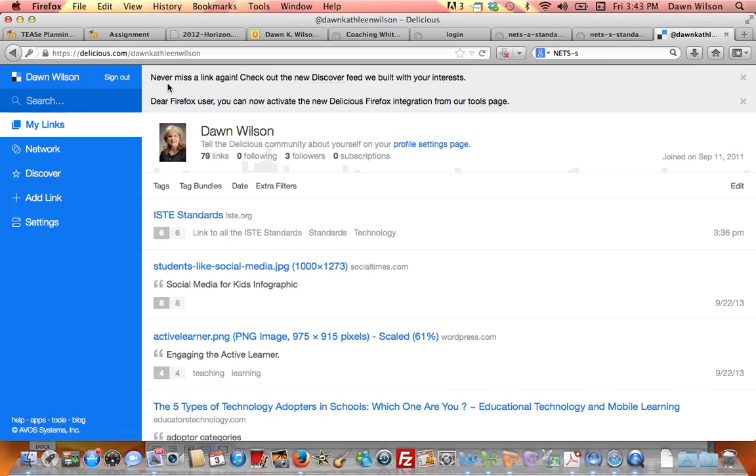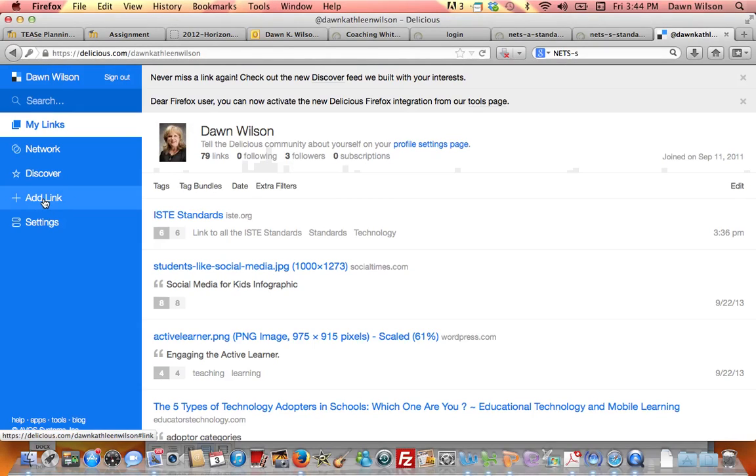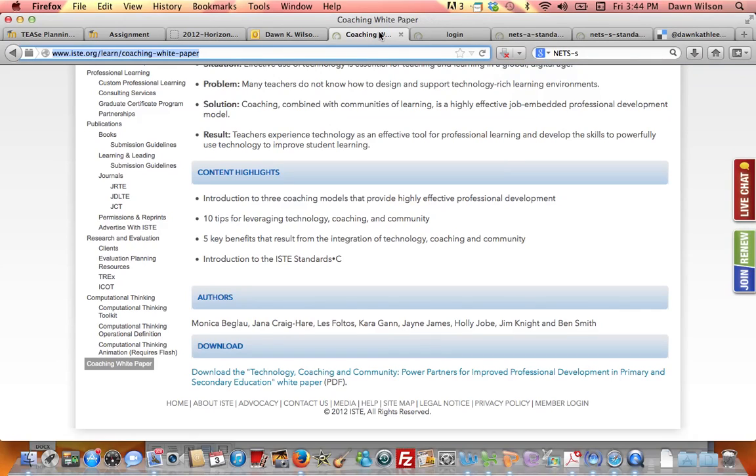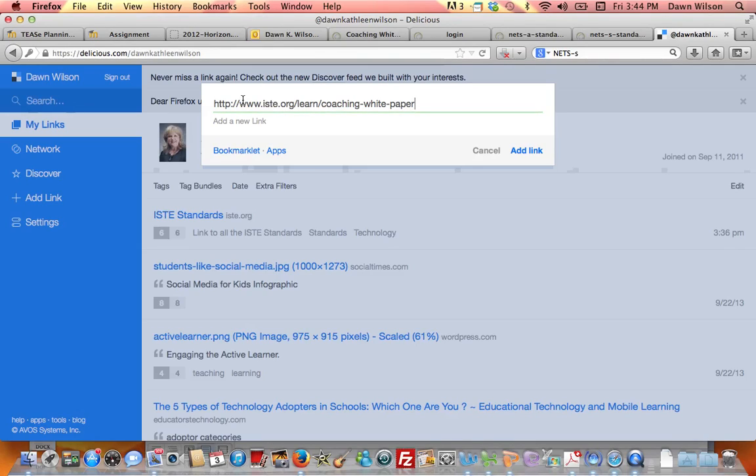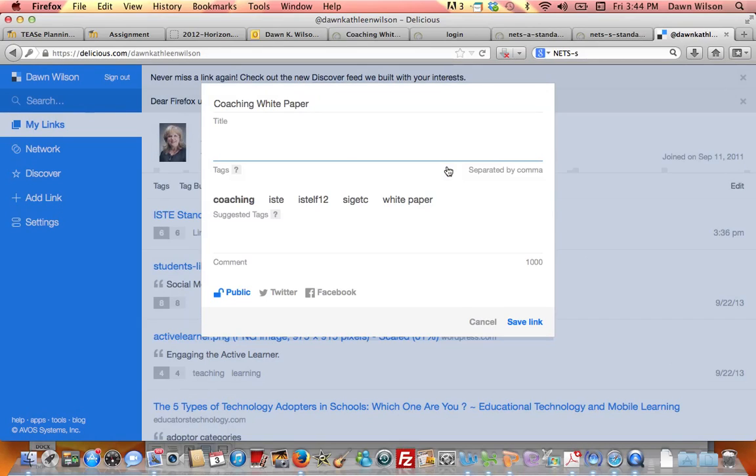So I have a resource and I want to start kind of a new tag bundle on coaching for technology integration. So on the left I'm going to come down here and I'm going to choose that I want to add a link. And as I do that, then I'm going to go over here to this website where I found what I want to bookmark. And now I'm going to go back to my Delicious and I'm going to just paste my link.